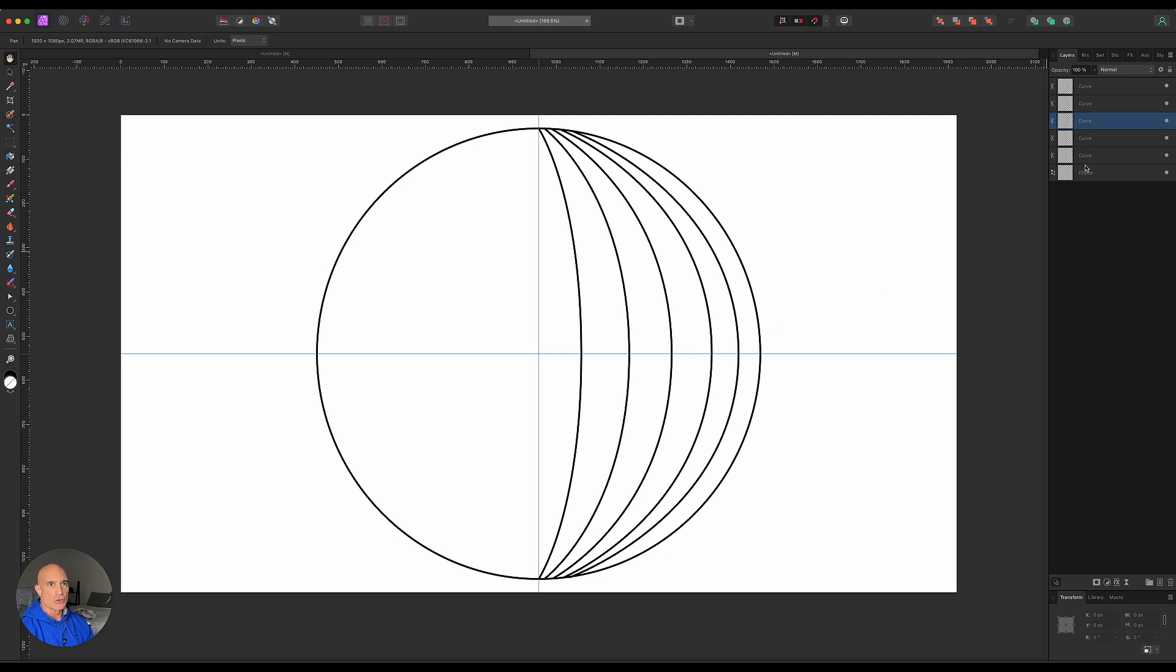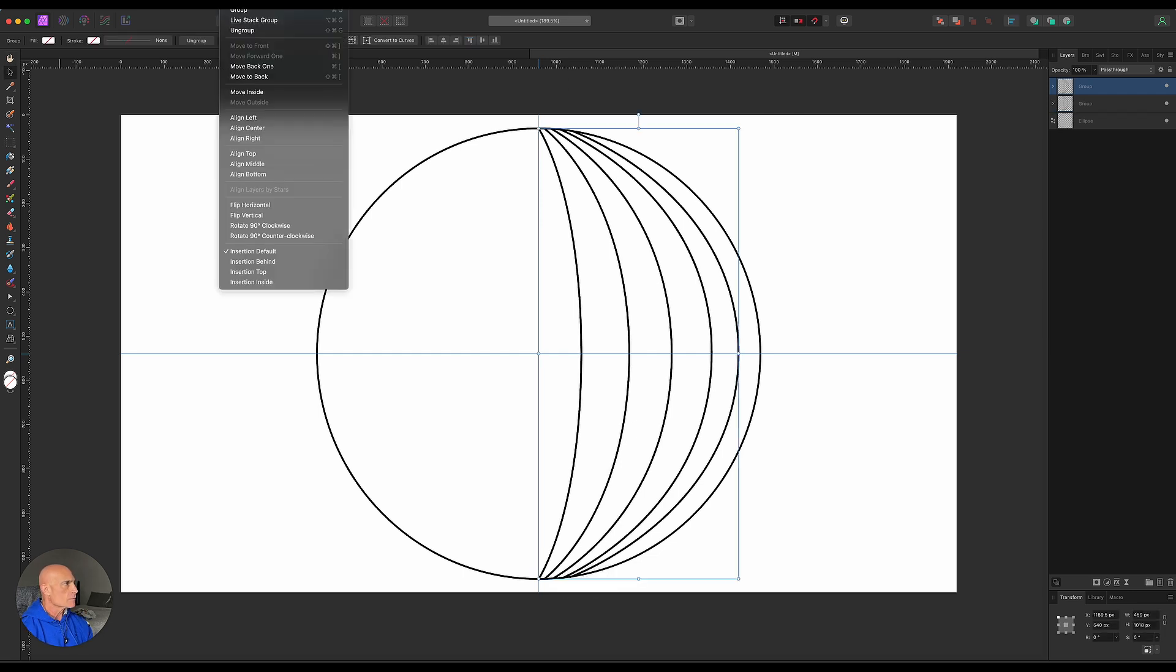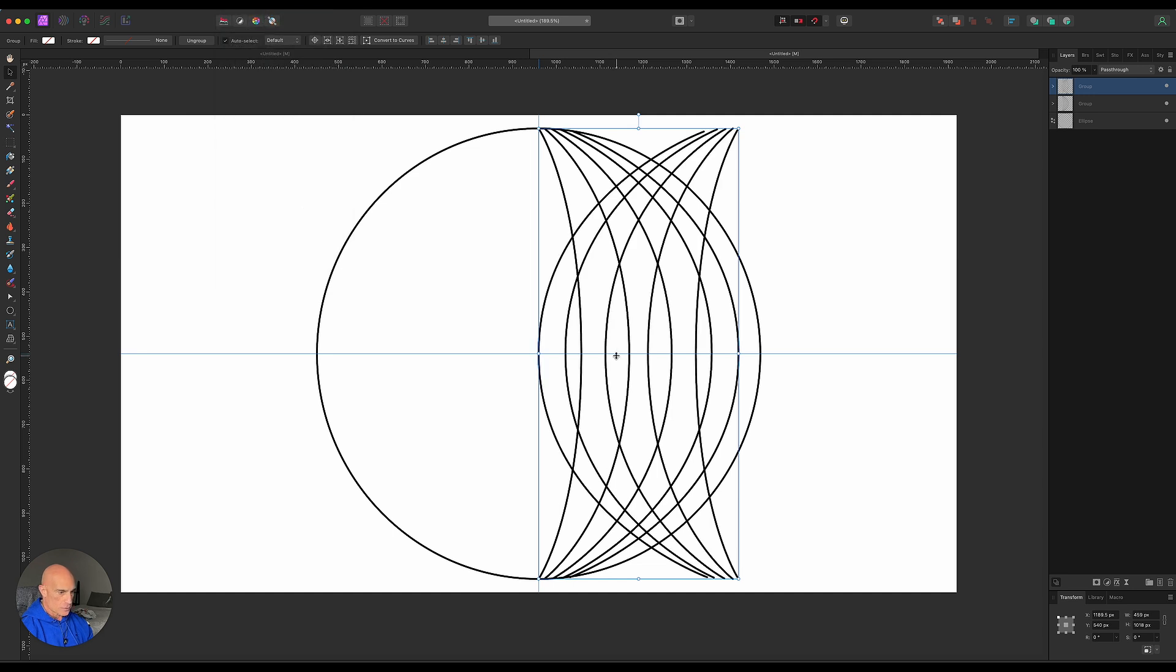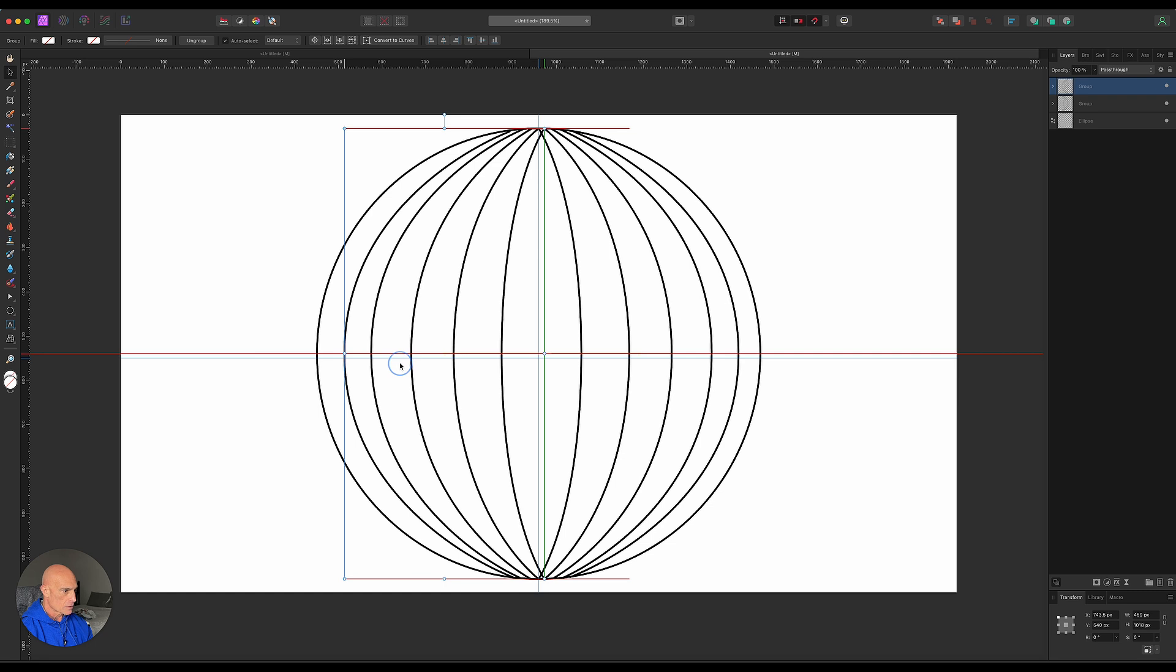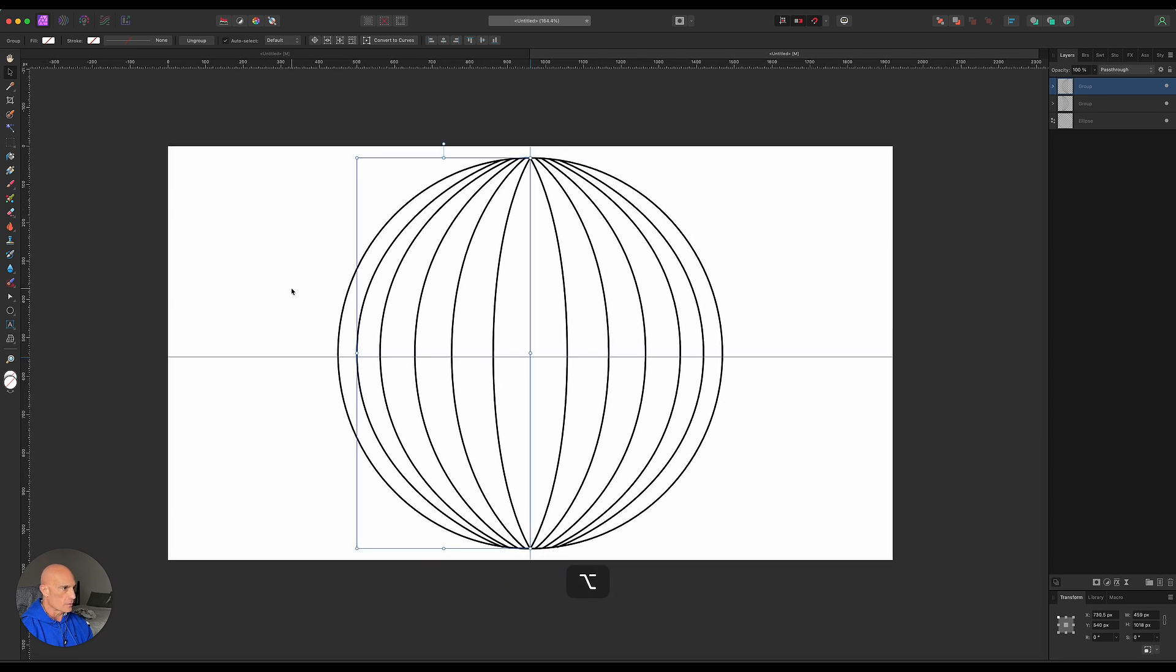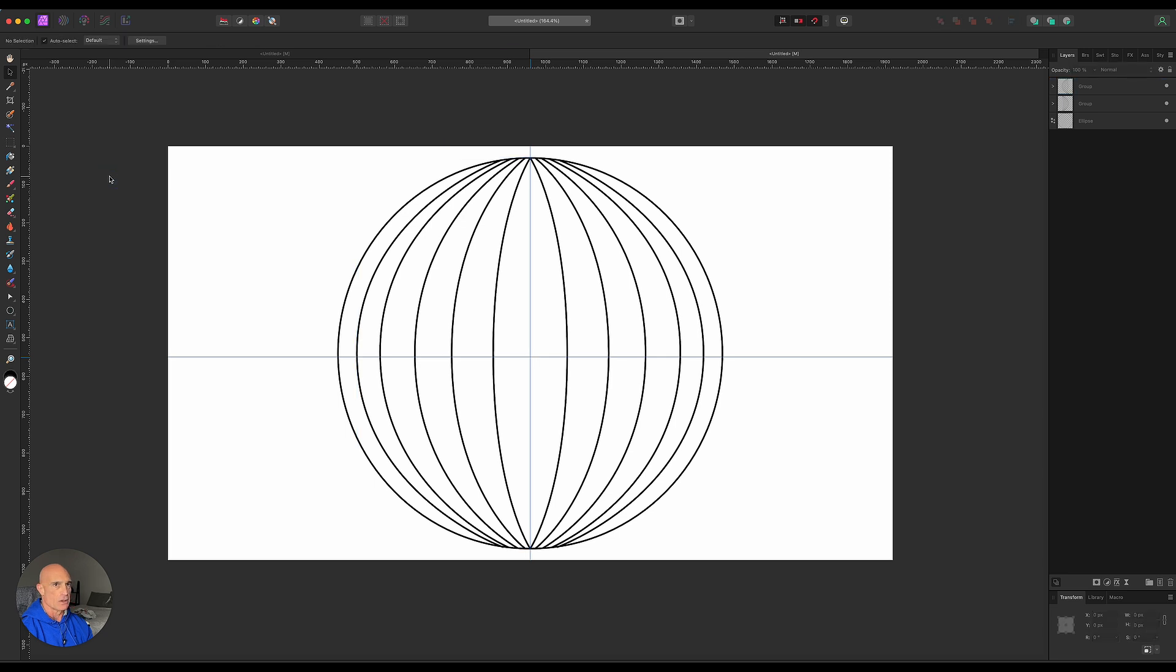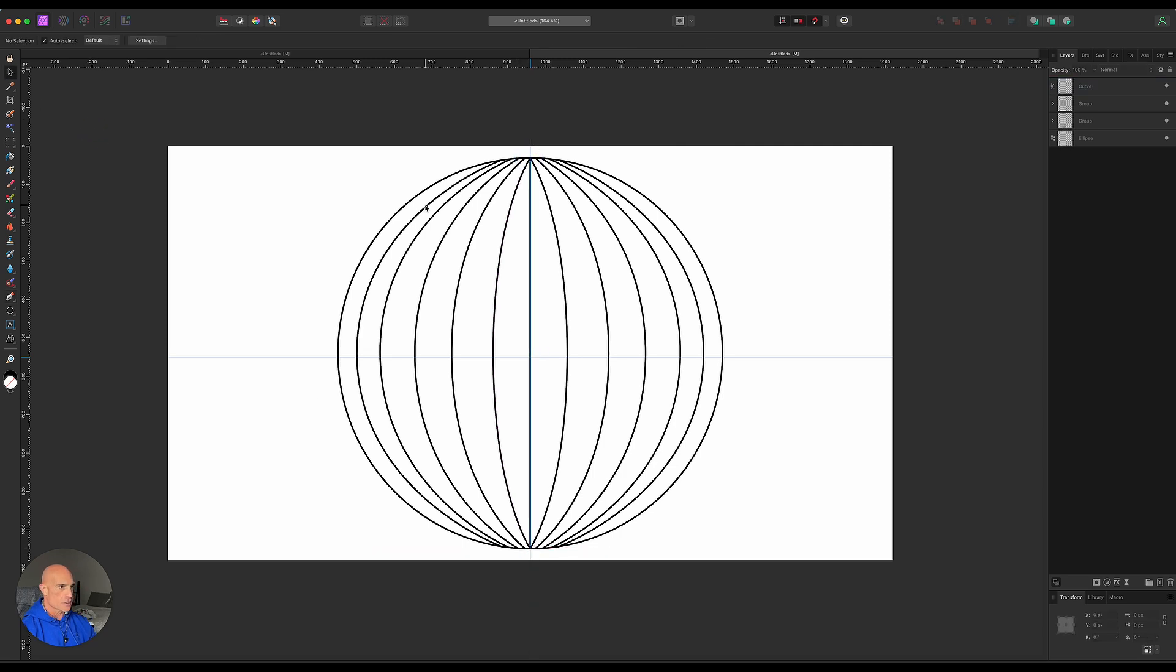Now let's go ahead and group these together. Take all those curves and group them together. We'll duplicate that group, command J. Then we'll come up to arrange and flip those horizontally. Then we're just gonna hold shift and drag them on over. If we zoom out a little bit we can see what we've got here. We are kind of missing the center line, so let's go ahead and put one of those in as well. Come back to the pen tool. This is just going to be a straight line going from the top to the bottom. So there's our longitudinal lines.